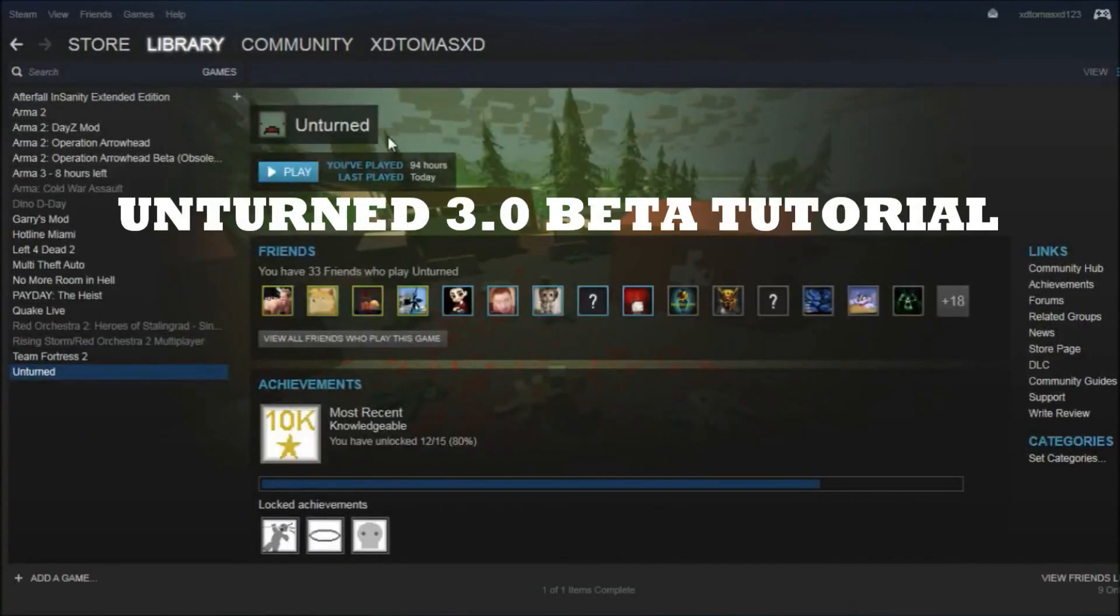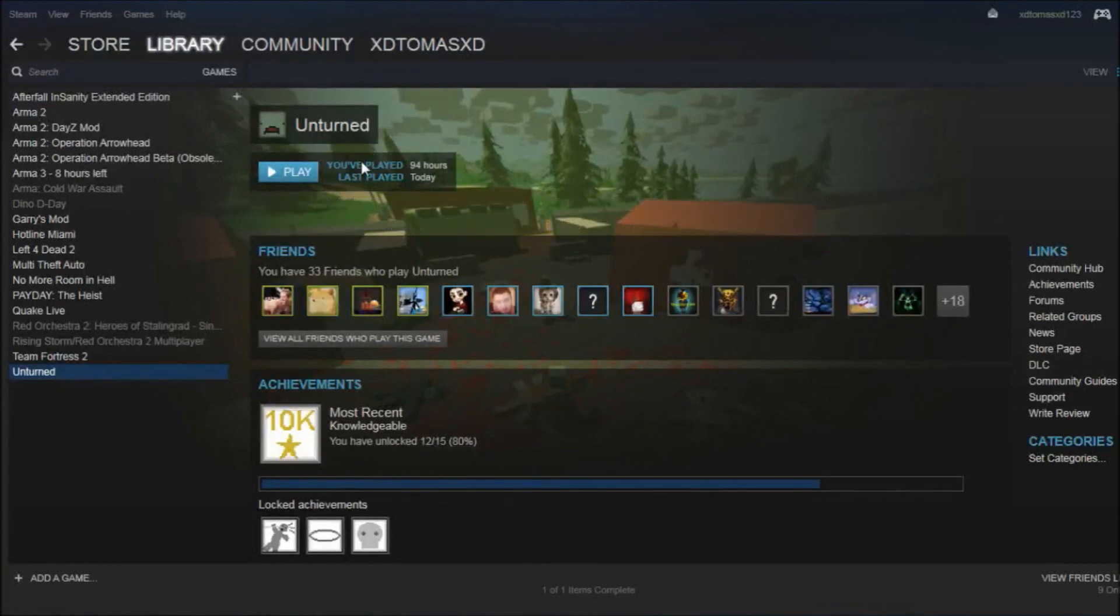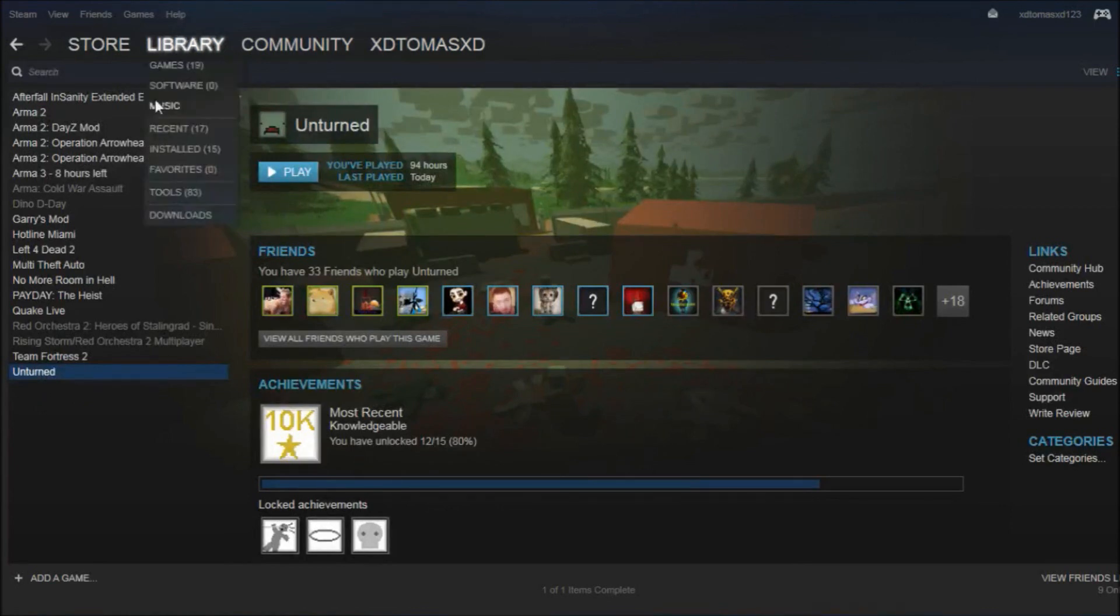Hello ladies and gentlemen, today I'm going to show you how to install Unturned 3.0. What you need to do is go to your Steam library and press on Unturned.